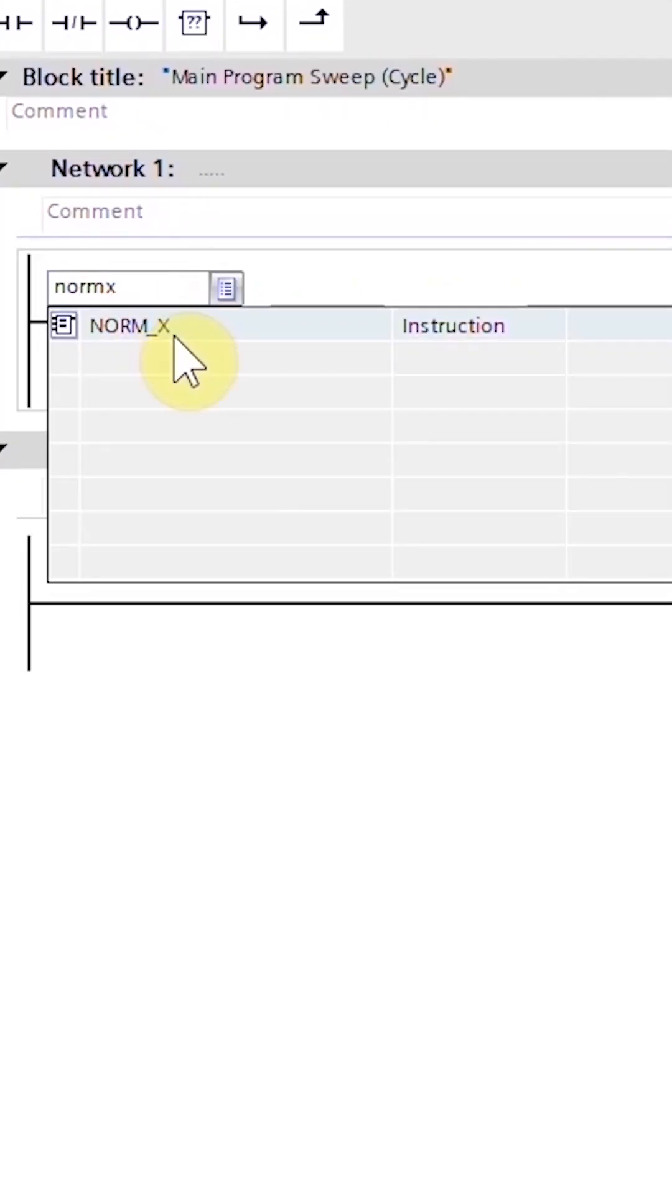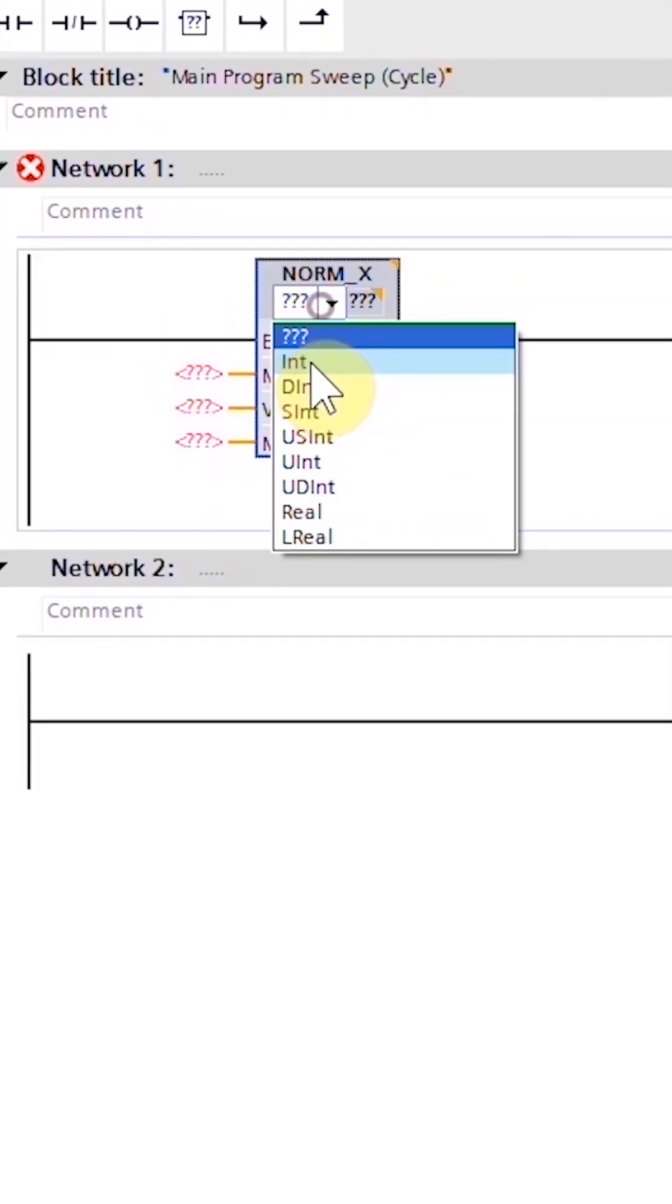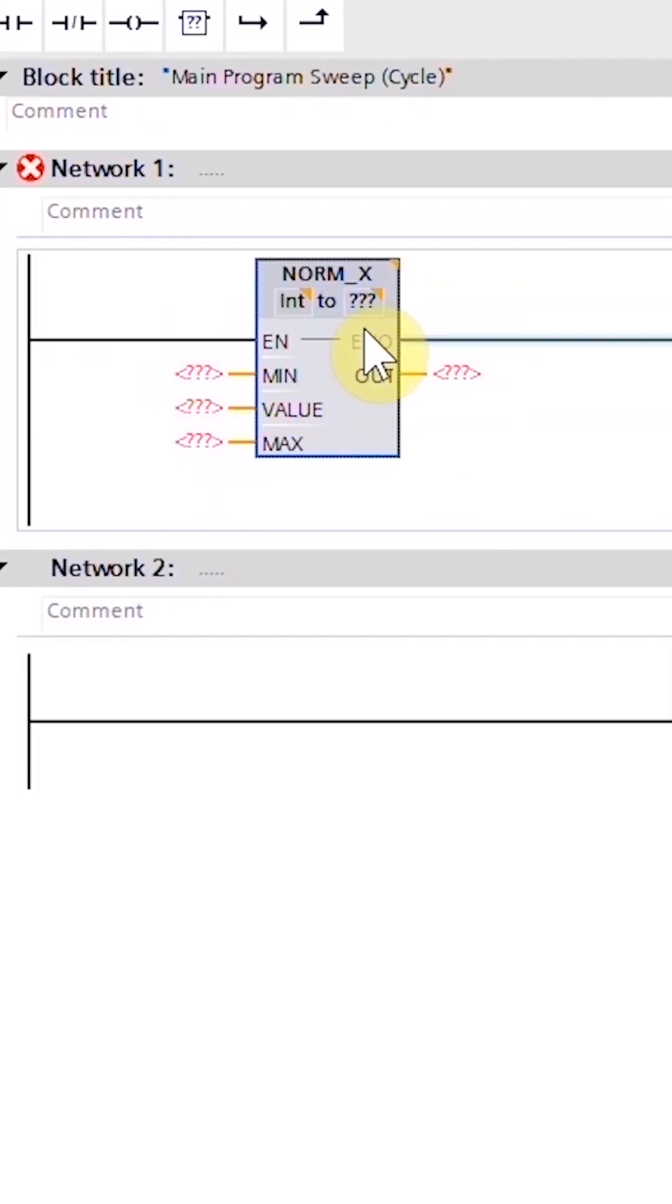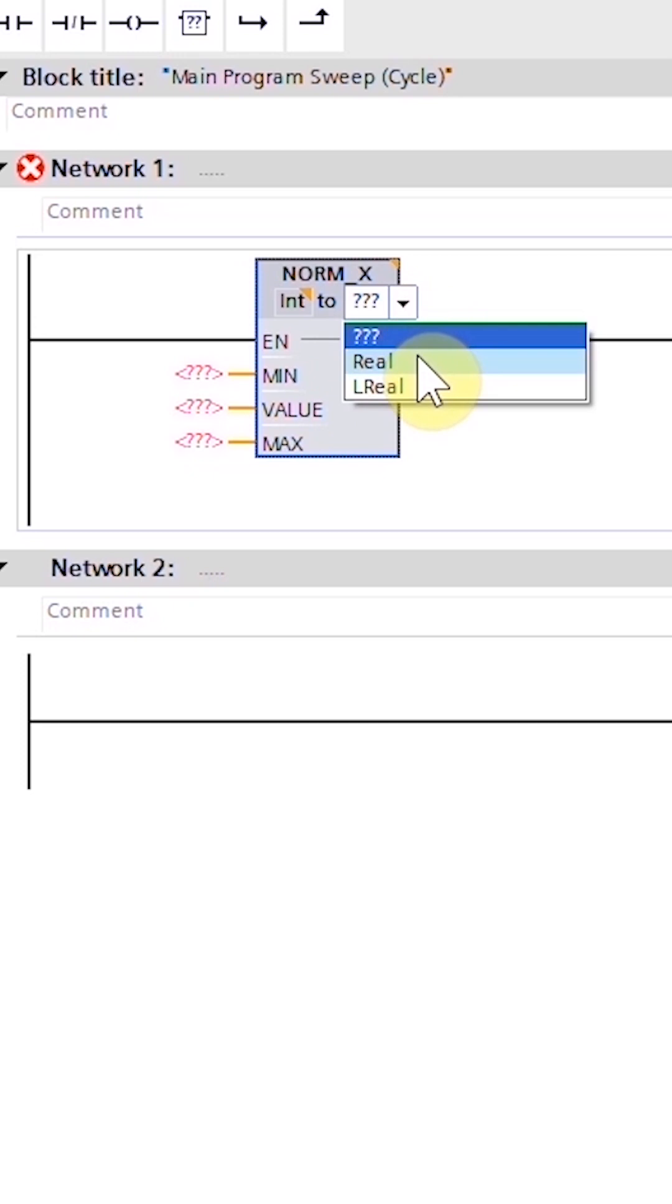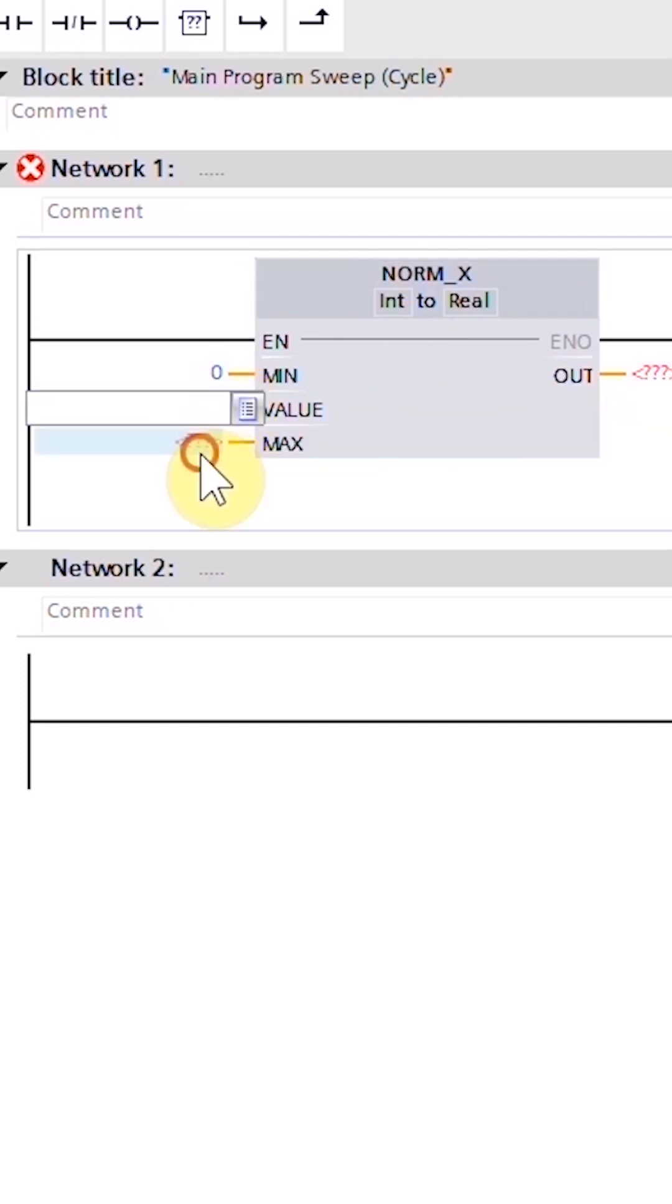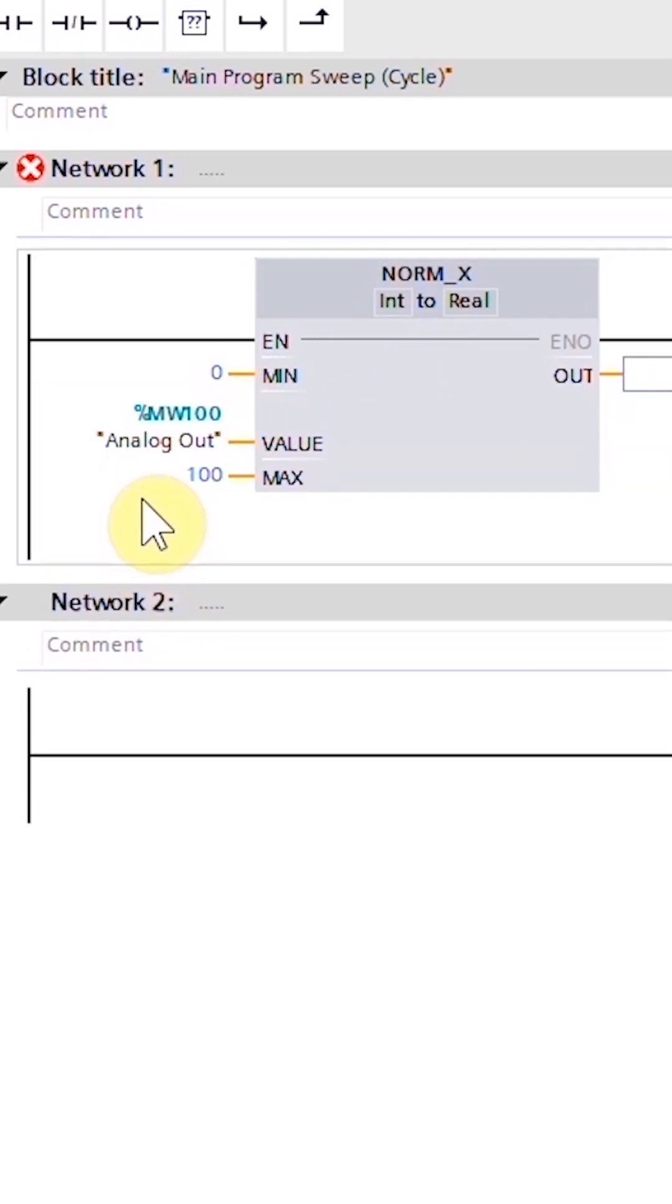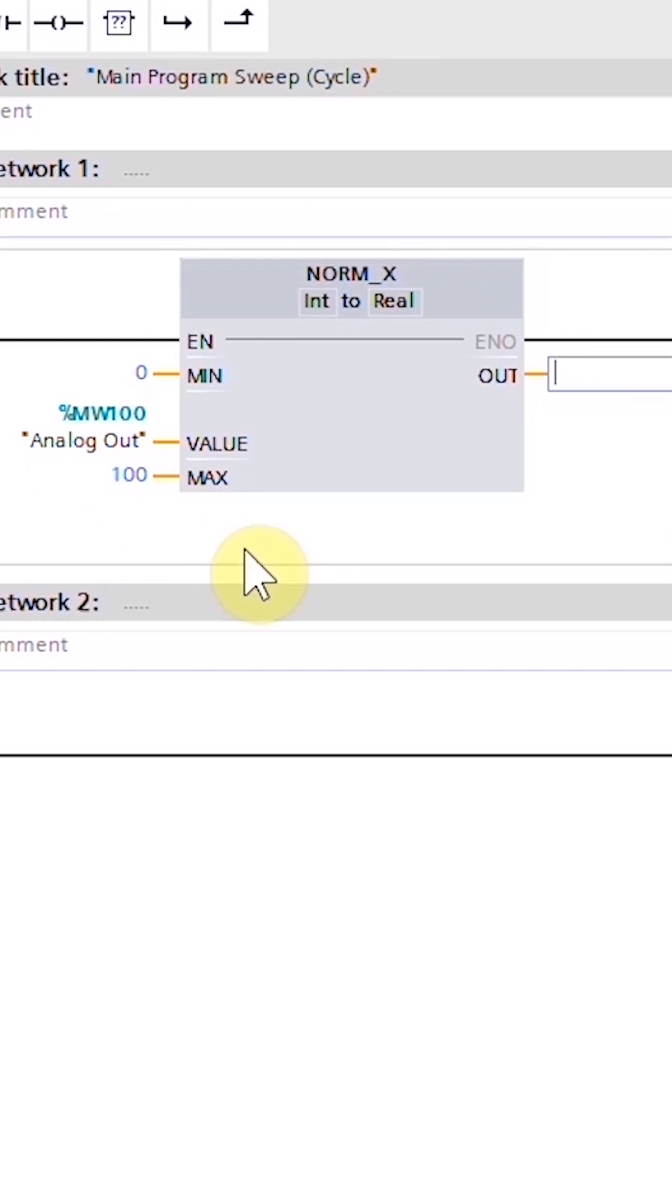On the ladder, select INT data type for the input and REAL as the output data type. Enter 0 in the minimum, 100 in the maximum, and memory board 100 in the value input. NORM_X function will take the values of the memory board 100 between 0 to 100 and normalize these values between 0.0 to 1.0 and save the result in OUT MD40.